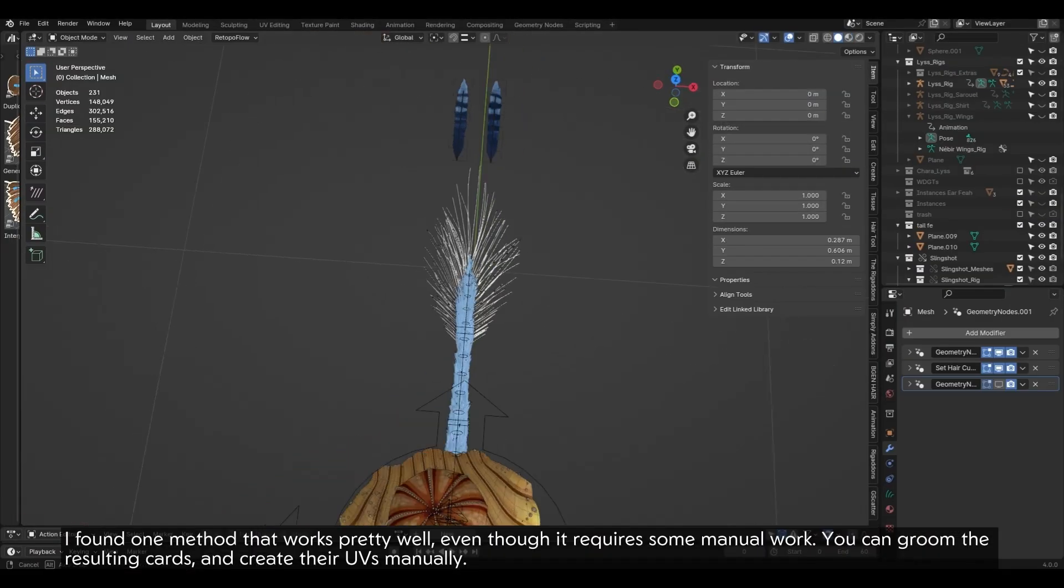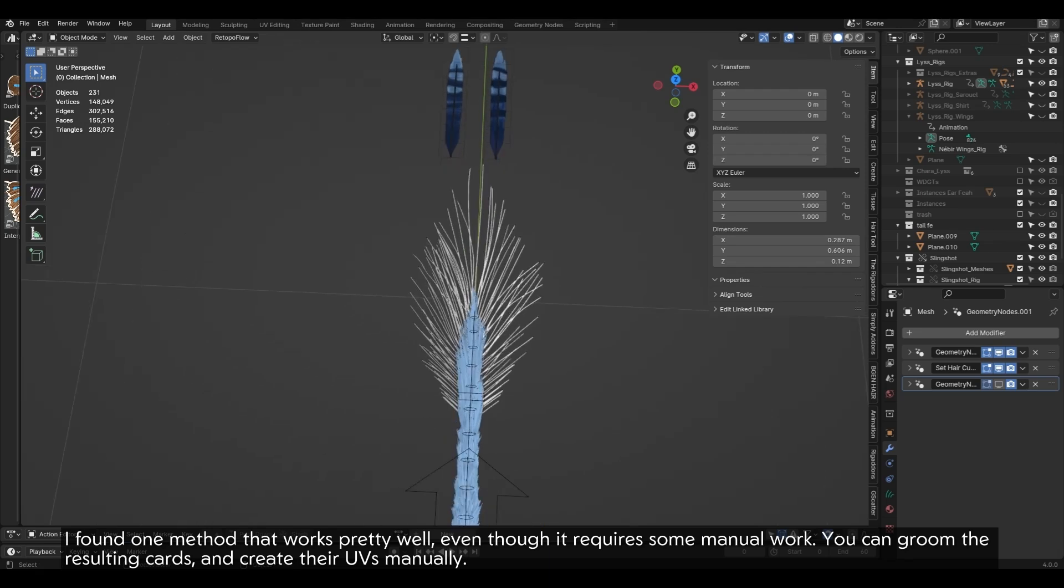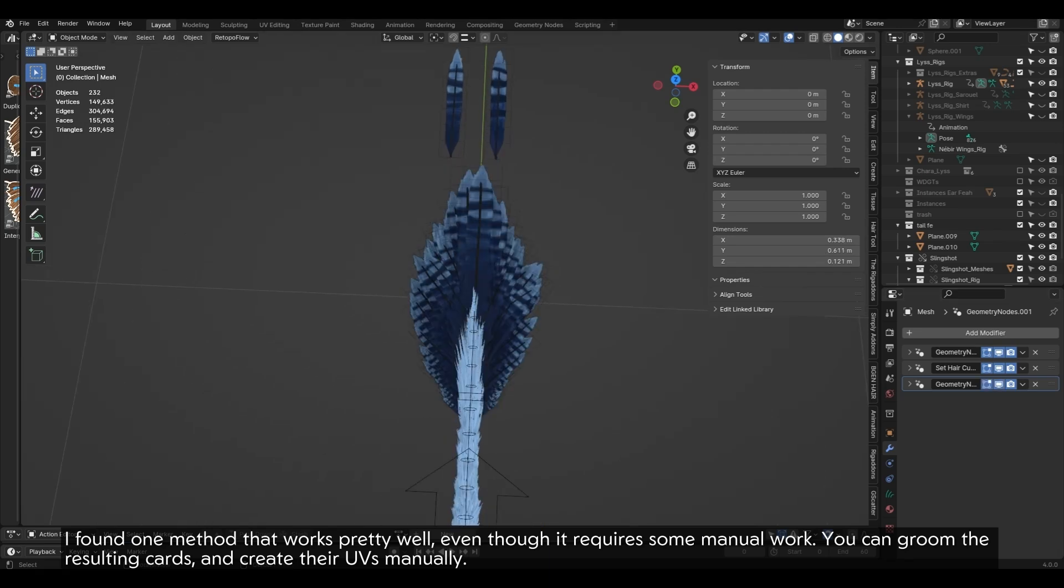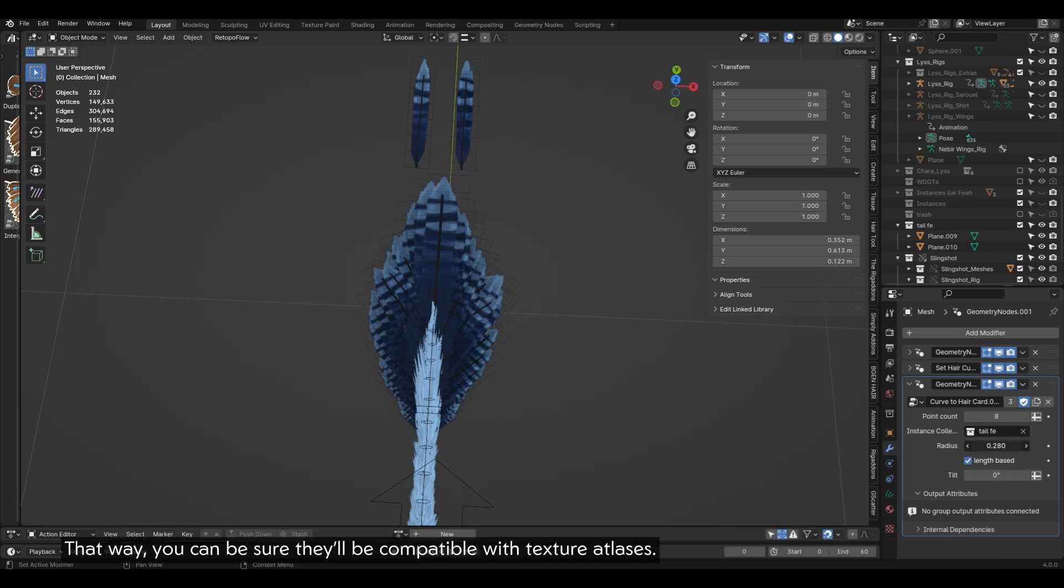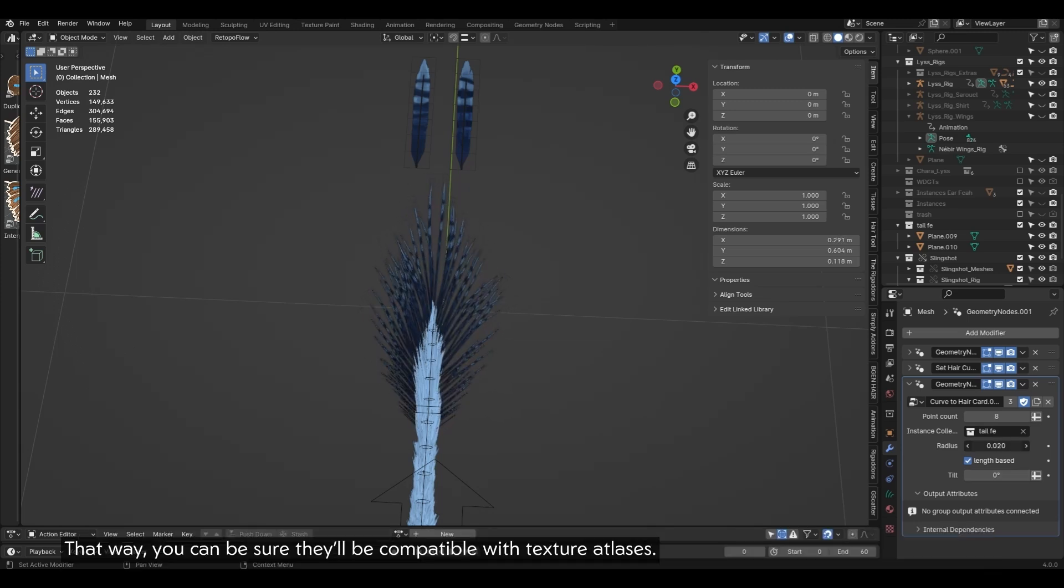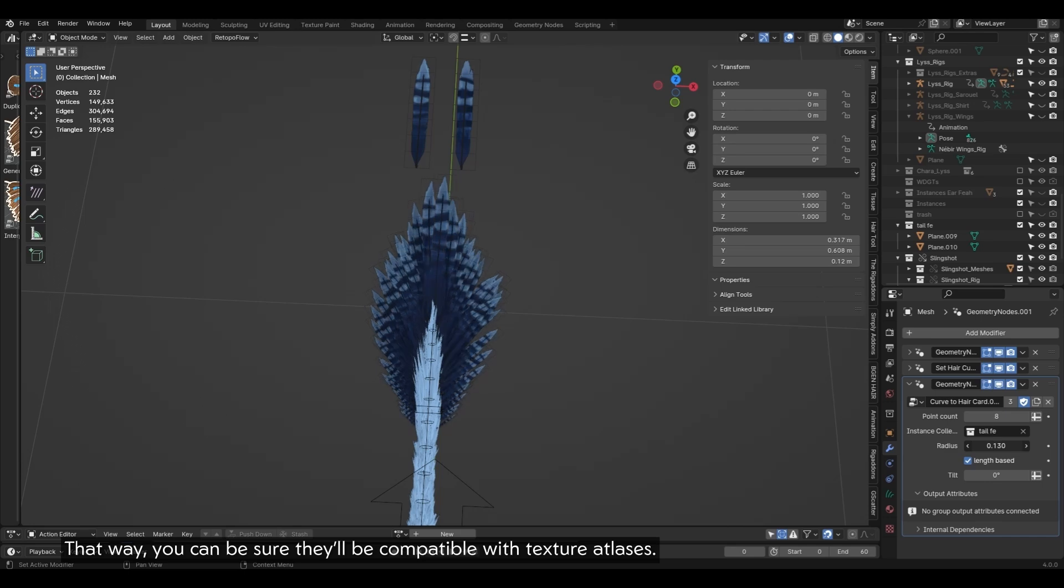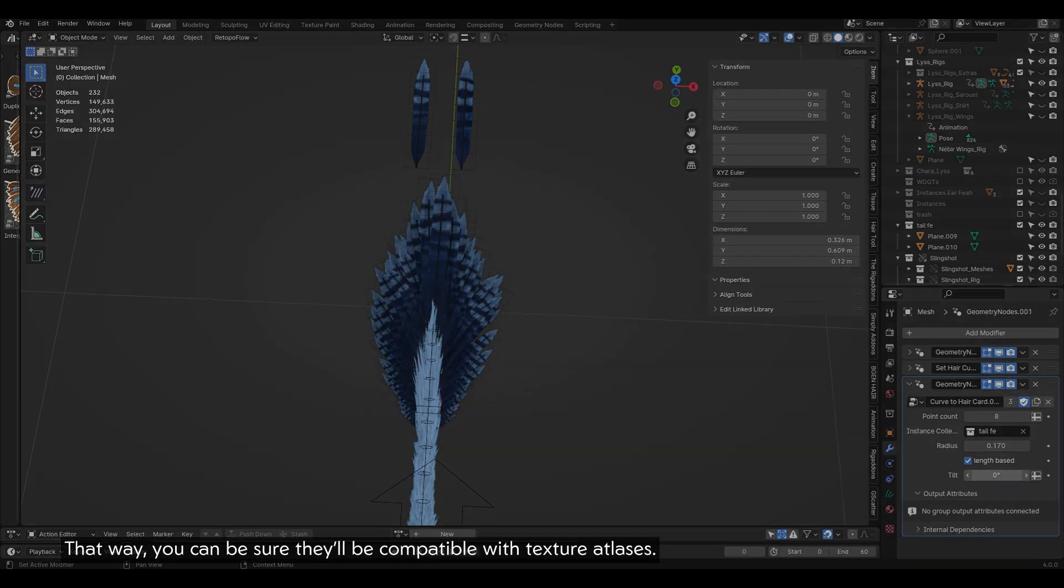I found one method that works pretty well. Even though it requires some manual work, you can groom the resulting cards and create their UVs manually. That way, you can be sure they'll be compatible with texture atlases.